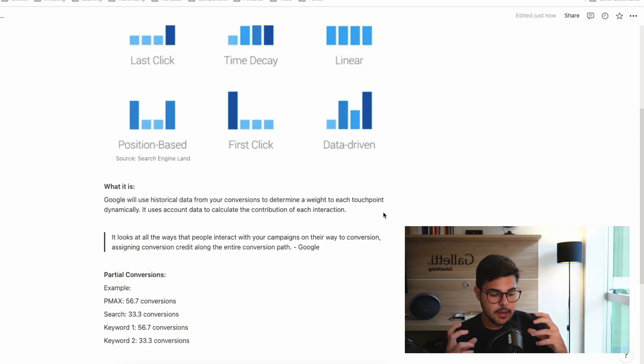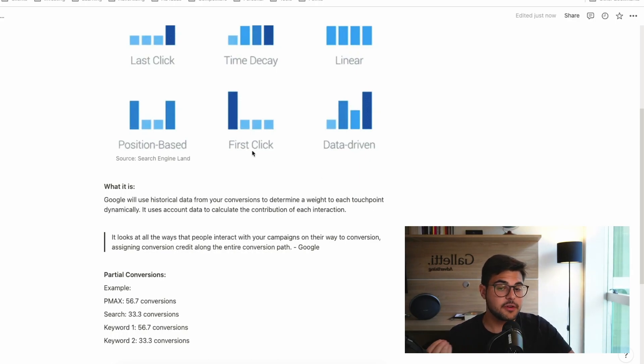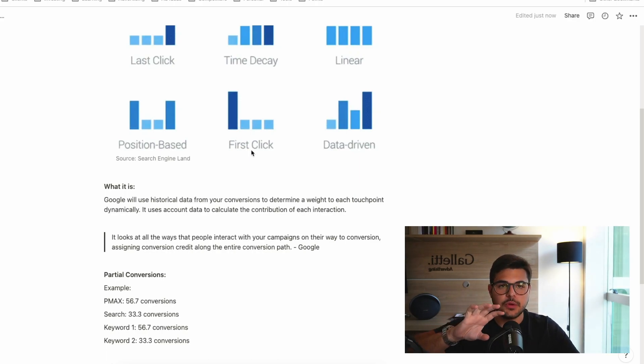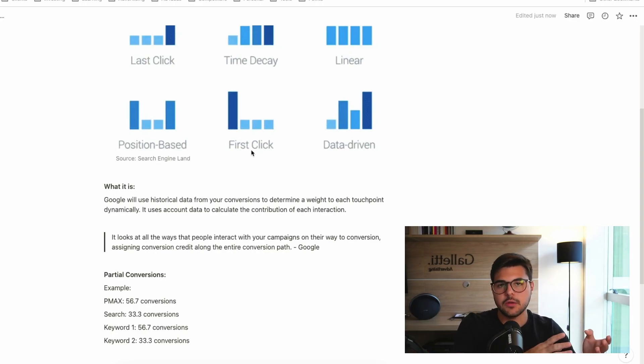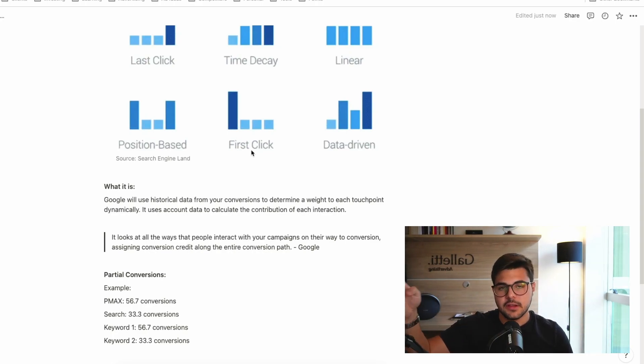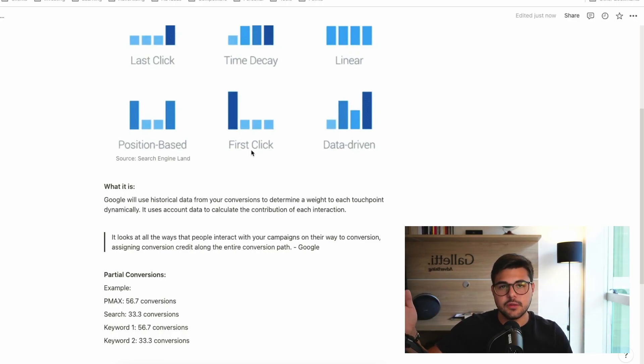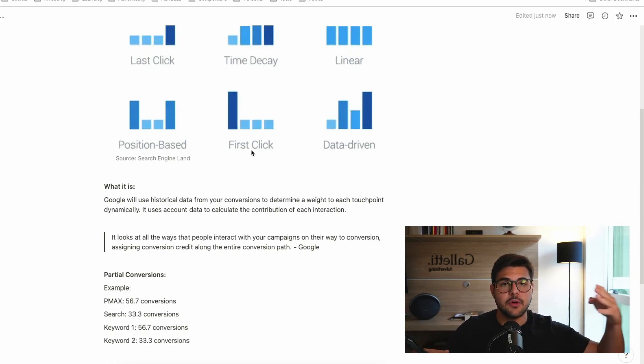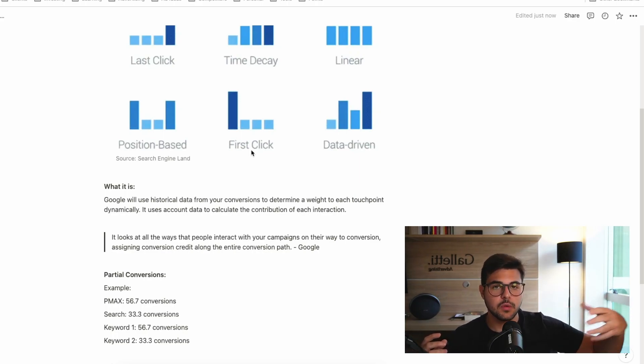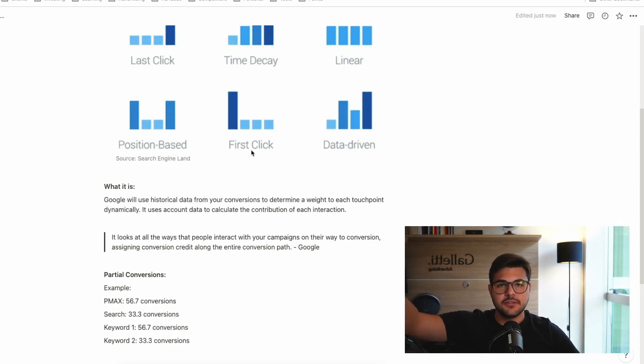So I need an attribution model that tells me that story. This would be, for example, a first-click attribution model, where Google would attribute this conversion to my first YouTube video that they saw. Now, problem is, not everyone that saw that video decided to buy right away. I have other ads throughout weeks and months that are going to also be persuading them. So it's not fair to give all the attribution to that first conversion.